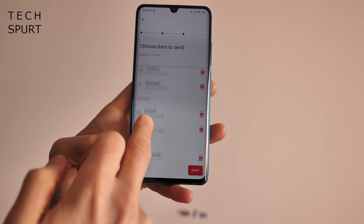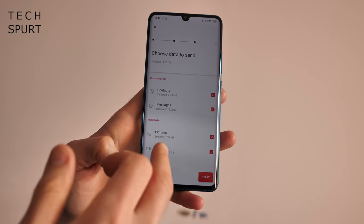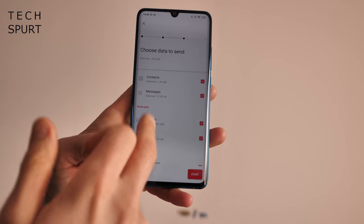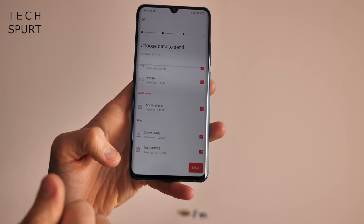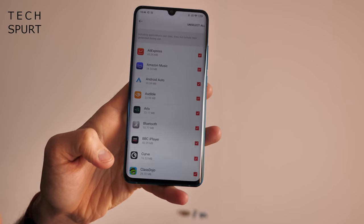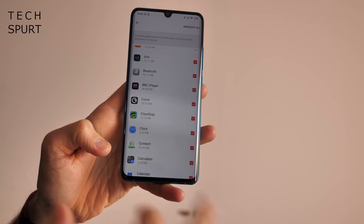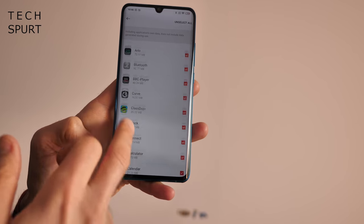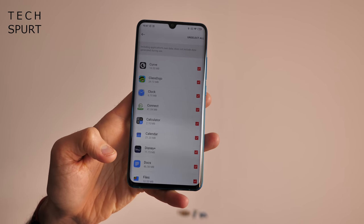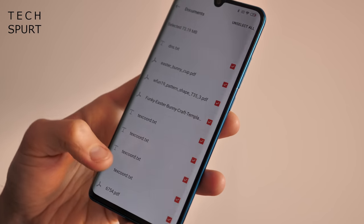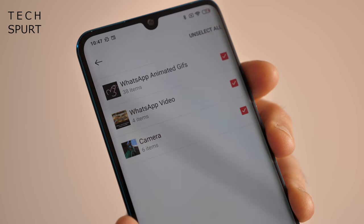You can choose exactly what you want to copy — for instance your old camera photos and home movies, your messages, your contacts, and of course your applications as well. You can actually select which applications you want to copy across if you decide you don't need some of them anymore, just to save a bit of storage space on your new OnePlus 8. The same goes with your photos, your videos, your documents, everything else.